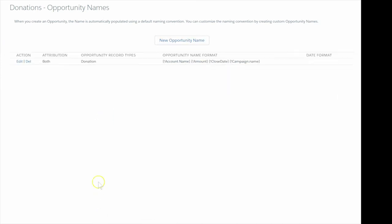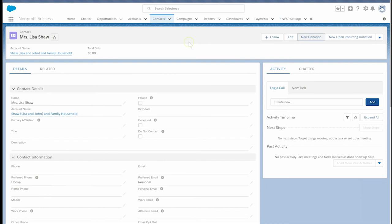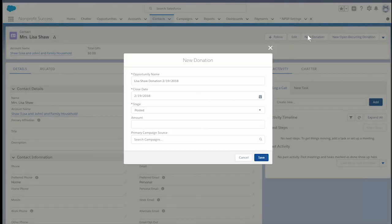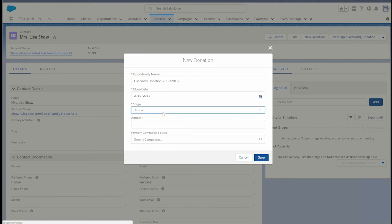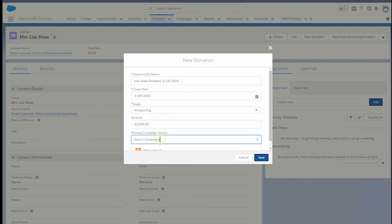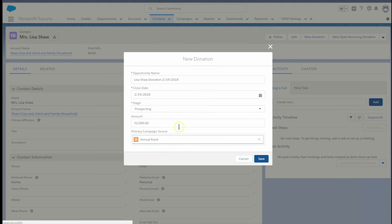Let's add a new contact donation to see if it worked. From Lisa's contact record, we'll select the New Contact Donation button. Notice at first, the donation name doesn't look like what we've defined. That's okay, because our new naming convention will happen after we click Save. We'll go ahead and enter the details on our new donation and click Save.